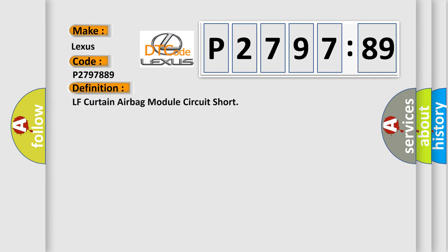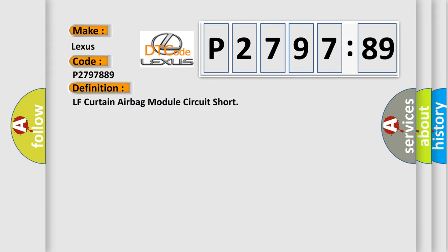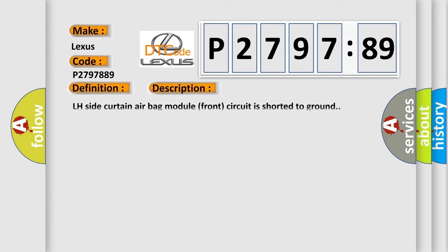The basic definition is: LF Curtain Airbag Module Circuit Short. And now this is a short description of this DTC code: LH side curtain airbag module front circuit is shorted to ground.